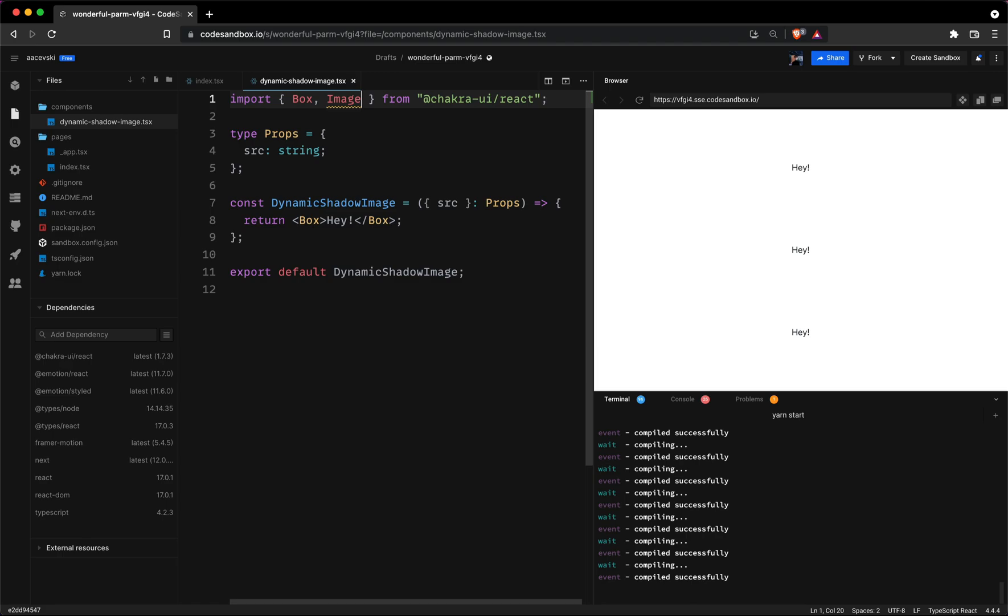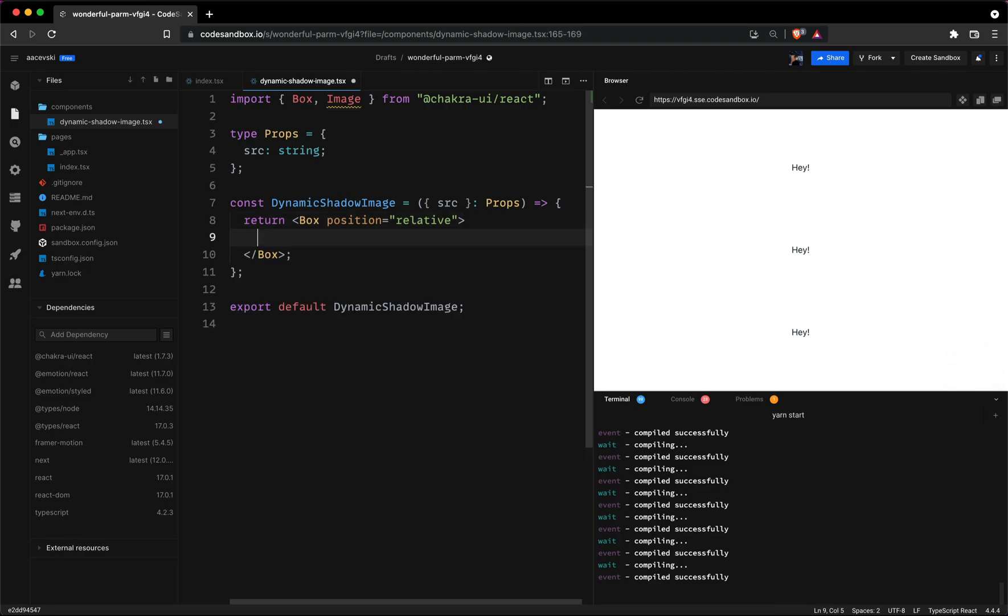The box component will wrap two image components inside of it. We're doing this because one of the images is going to be the shadow itself with an absolute positioning. The box component will have a relative position so we can absolutely position the children inside the box.